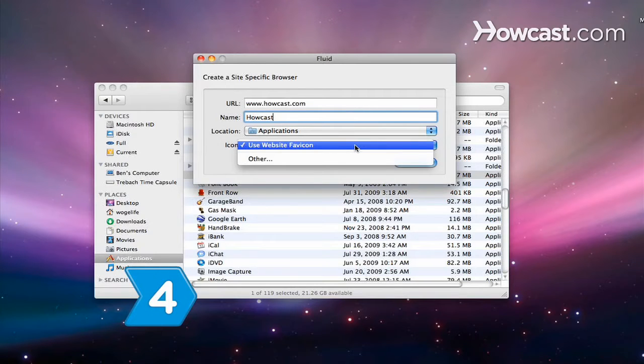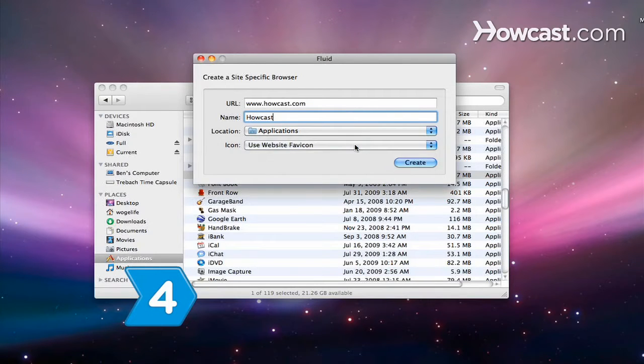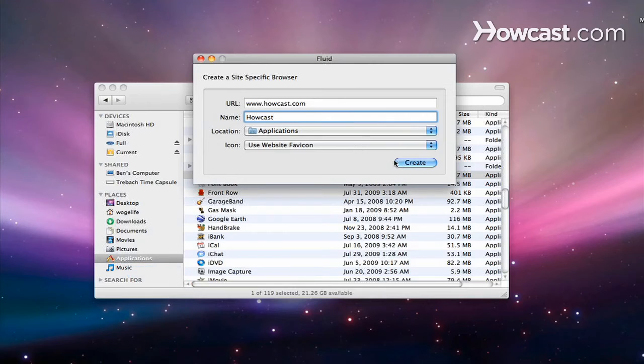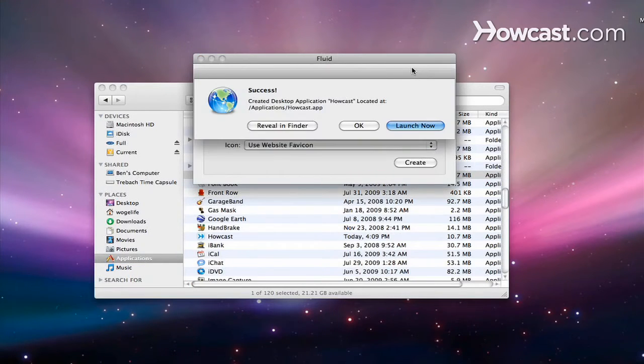Step 4. Choose the application site's icon or download your own and add it as a custom icon. Click on Create to finish the process.